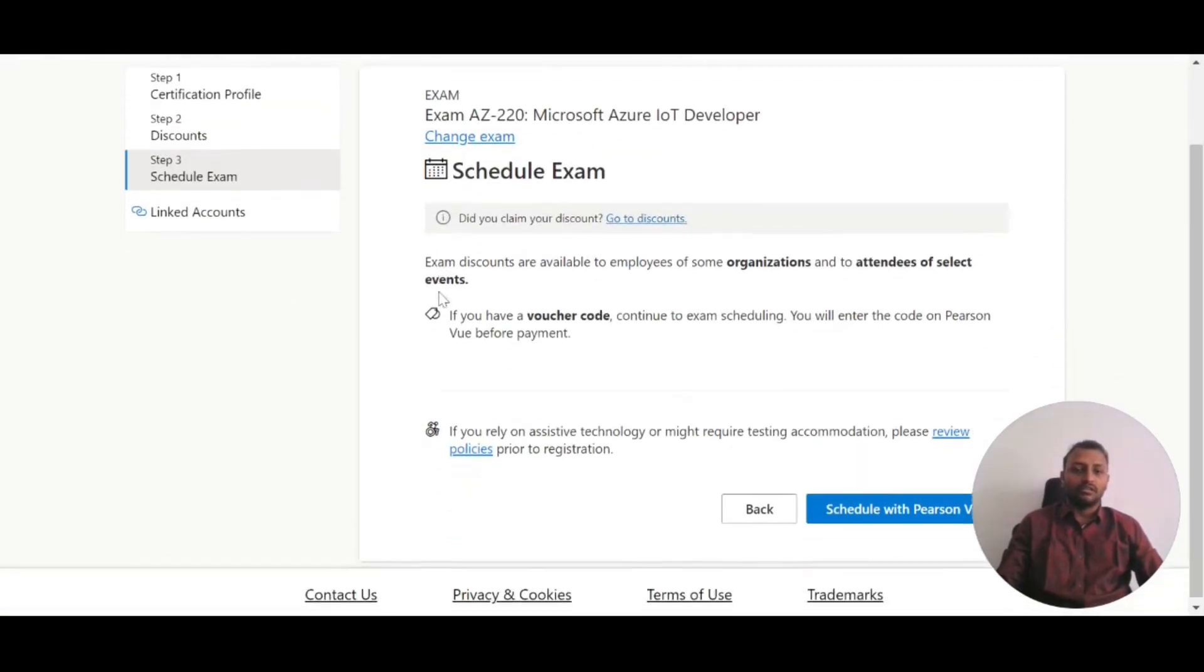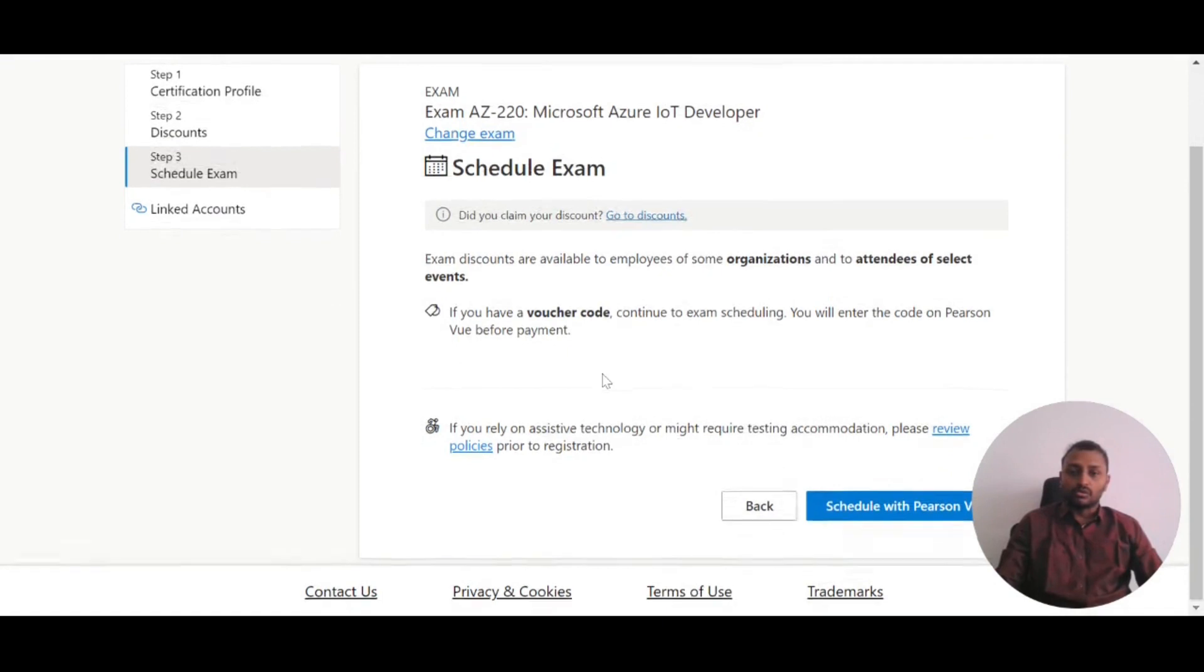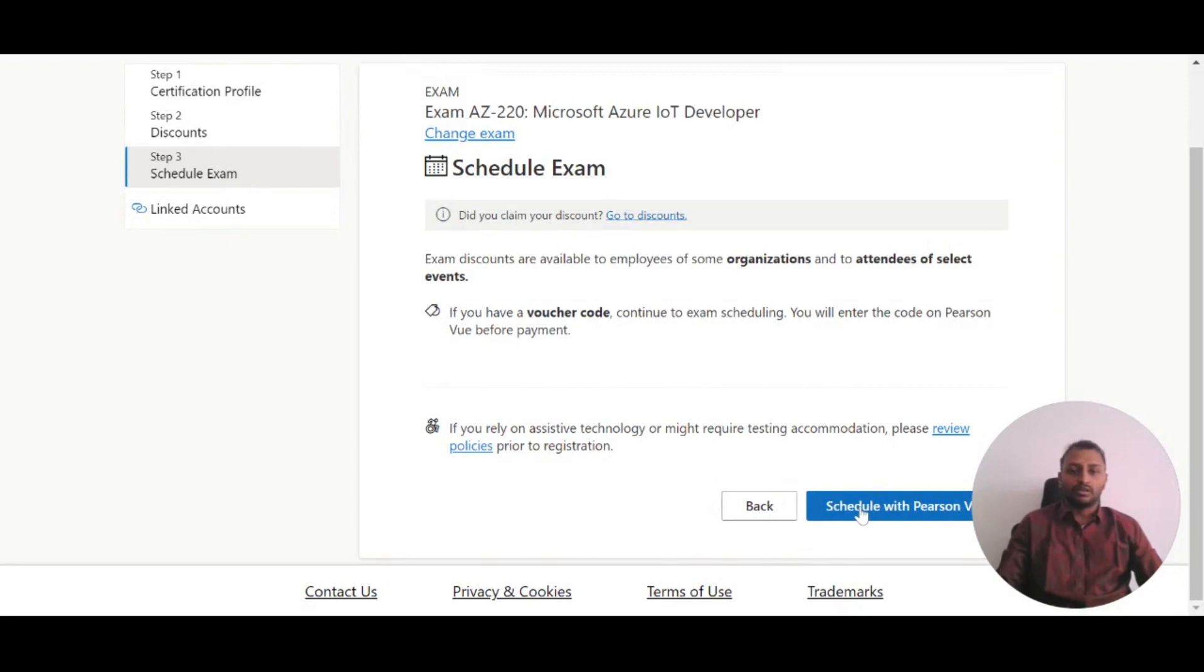After clicking Next, you'll be asked to schedule an exam with Pearson VUE. Click on this option.